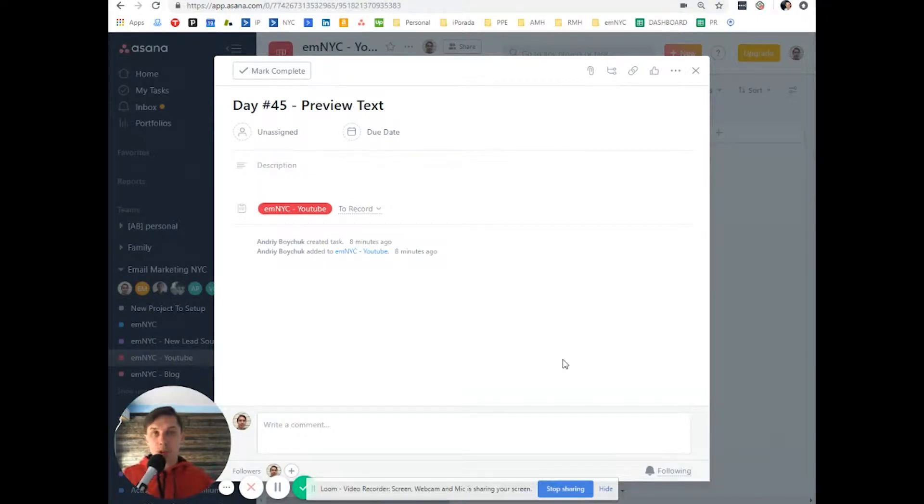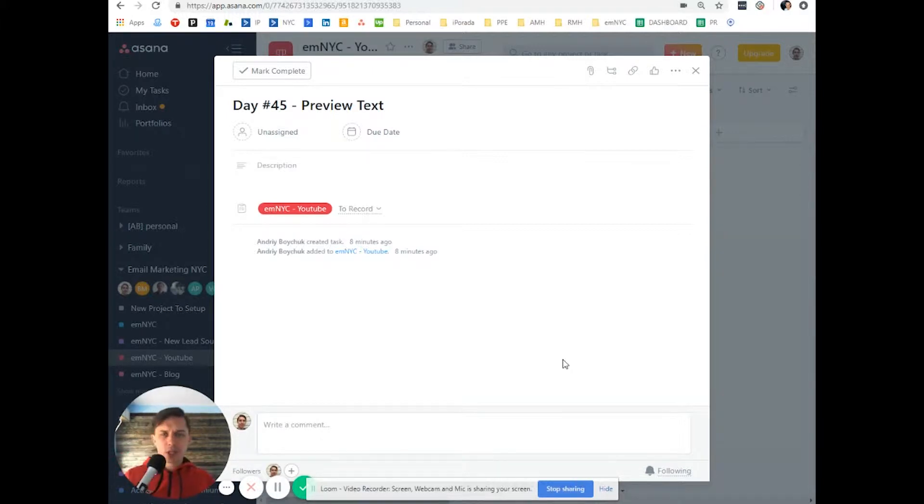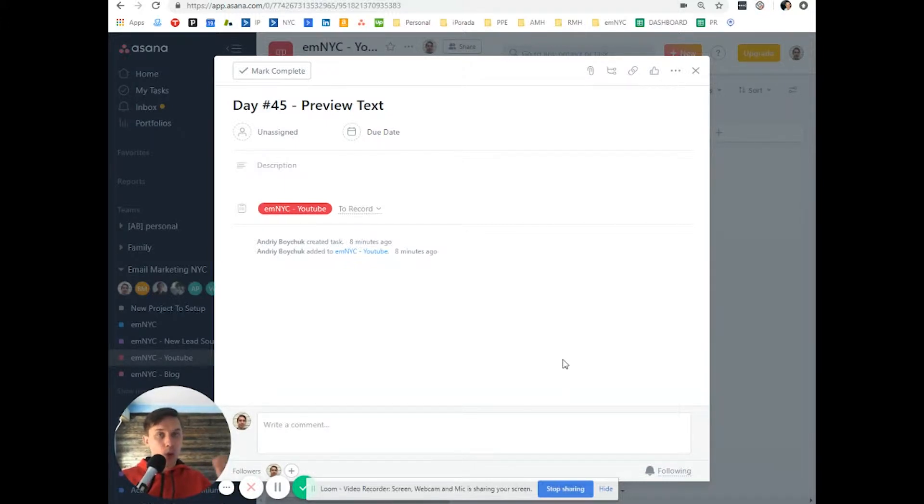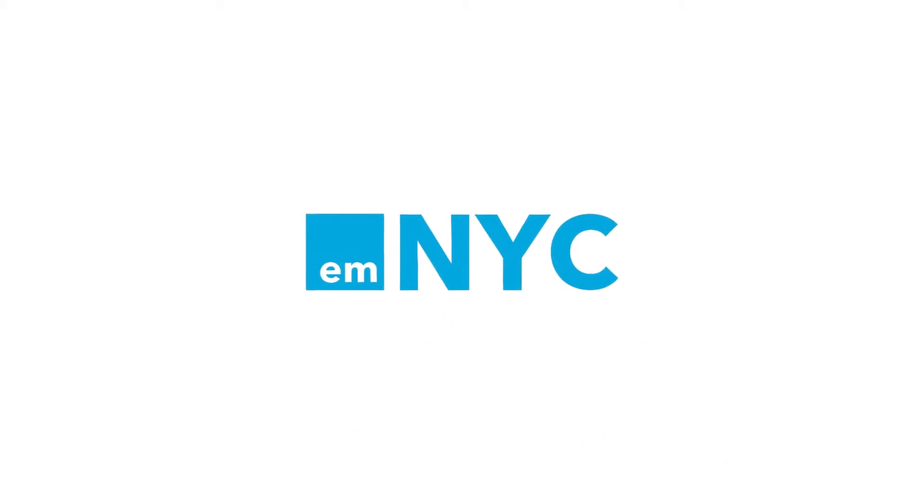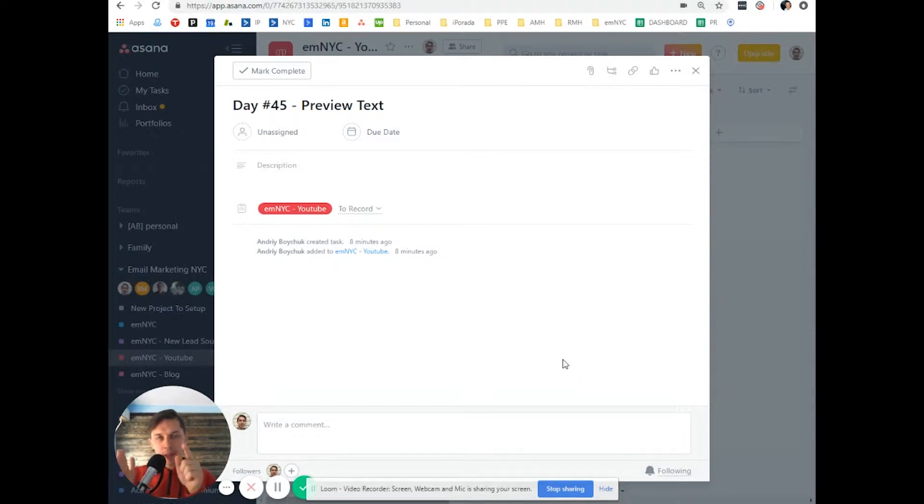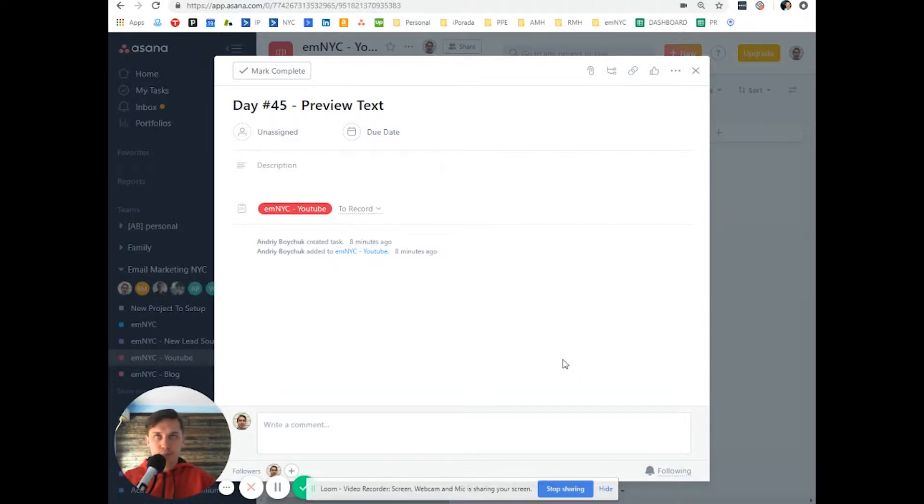Hi, this is Andrew from Email Marketing NYC, and today I'd like to show you a new Klaviyo feature that they released recently. It's to add, in addition to your subject line, preview text to your emails. So basically, you send a subject line, and after the subject line, there are additional characters that you can add to further explain what the email is about.